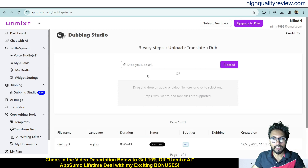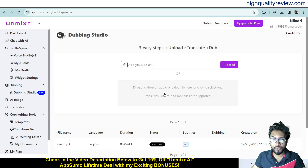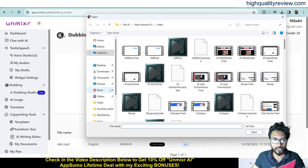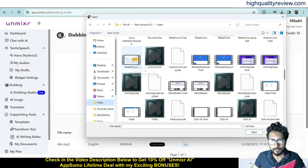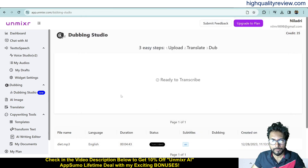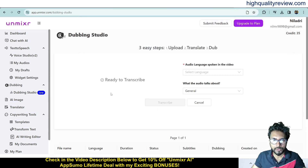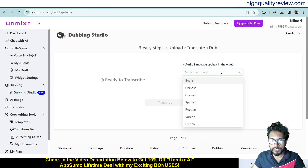Now let's look at the Dubbing Studio. Here you need to put in a YouTube link, or you can upload any video from your computer. I have a video file on my computer, so I'll upload that.